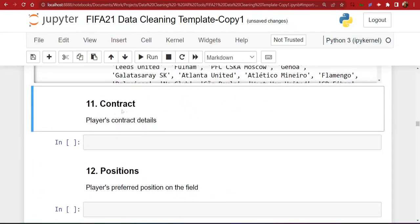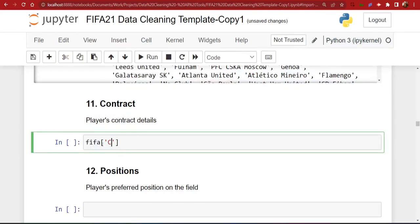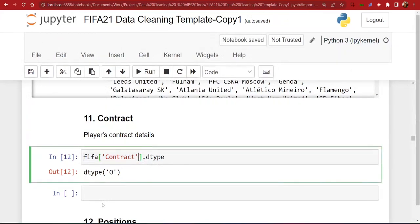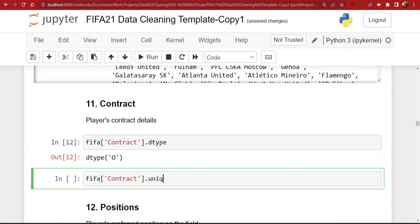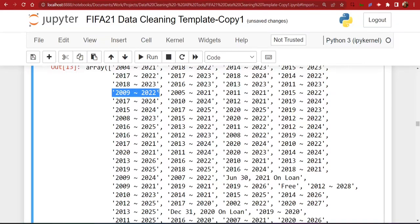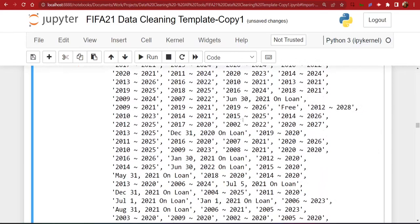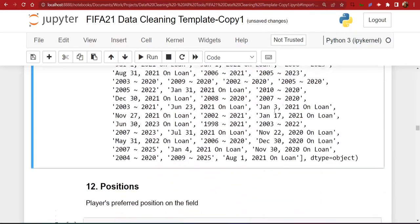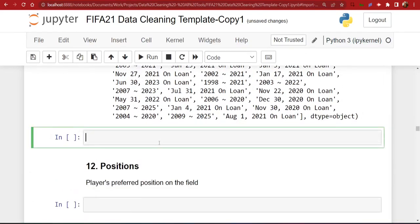The next column is 'contract', which contains the player's contract details. We'll start by checking the data type — it's an object. Looking at the unique values, most are a range of dates like 2009 to 2022, but there are also values with text like 'On Loan' and 'Free'. We're going to display all values that have text in them to make sure the format is consistent, using a for loop to check.